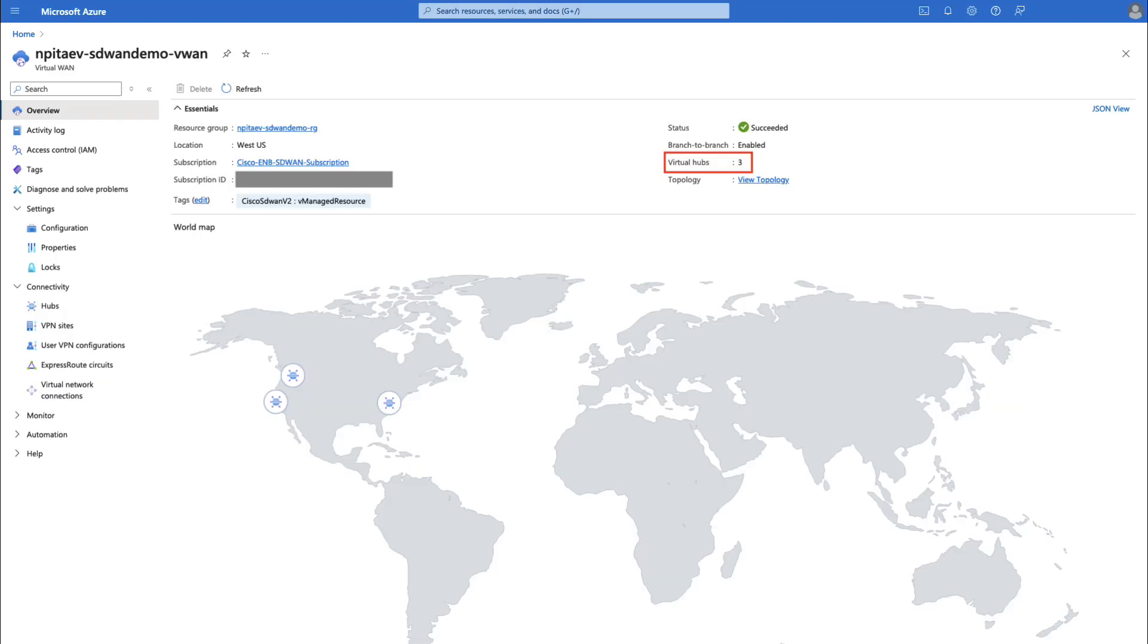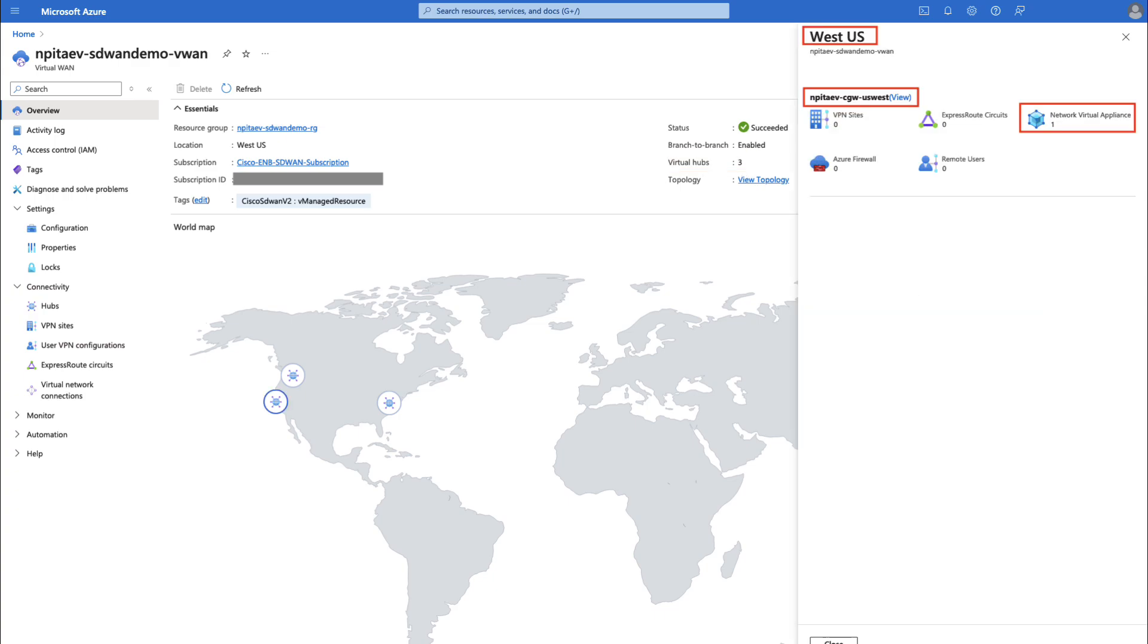Let's take a quick look into Azure portal. Here we can see that Steve currently has three V-Hubs deployed. We will focus on two of them. One of them, deployed in West US, already has a network appliance. Another one in East US does not have any virtual routers.